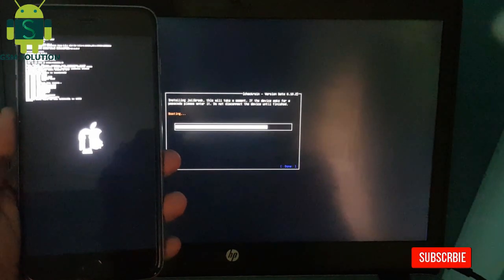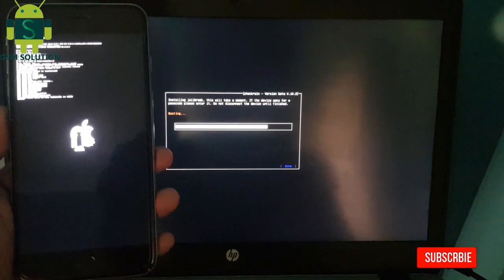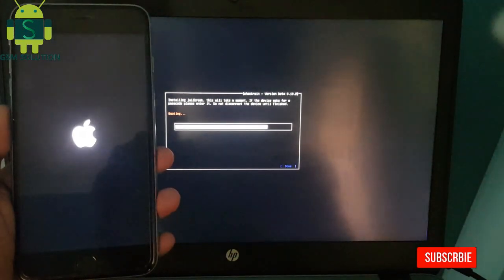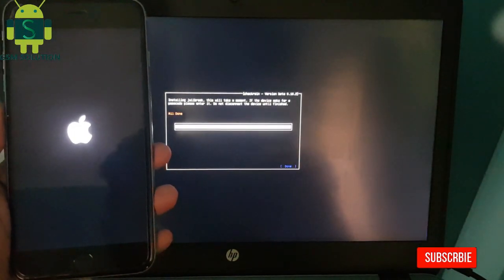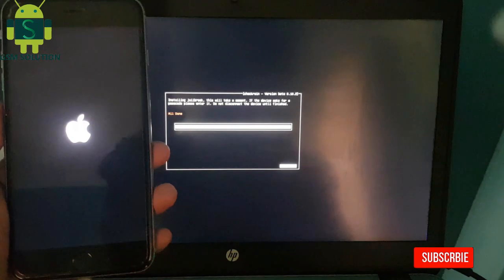Your Apple device jailbreak task is complete. Connect wifi and install Cydia.